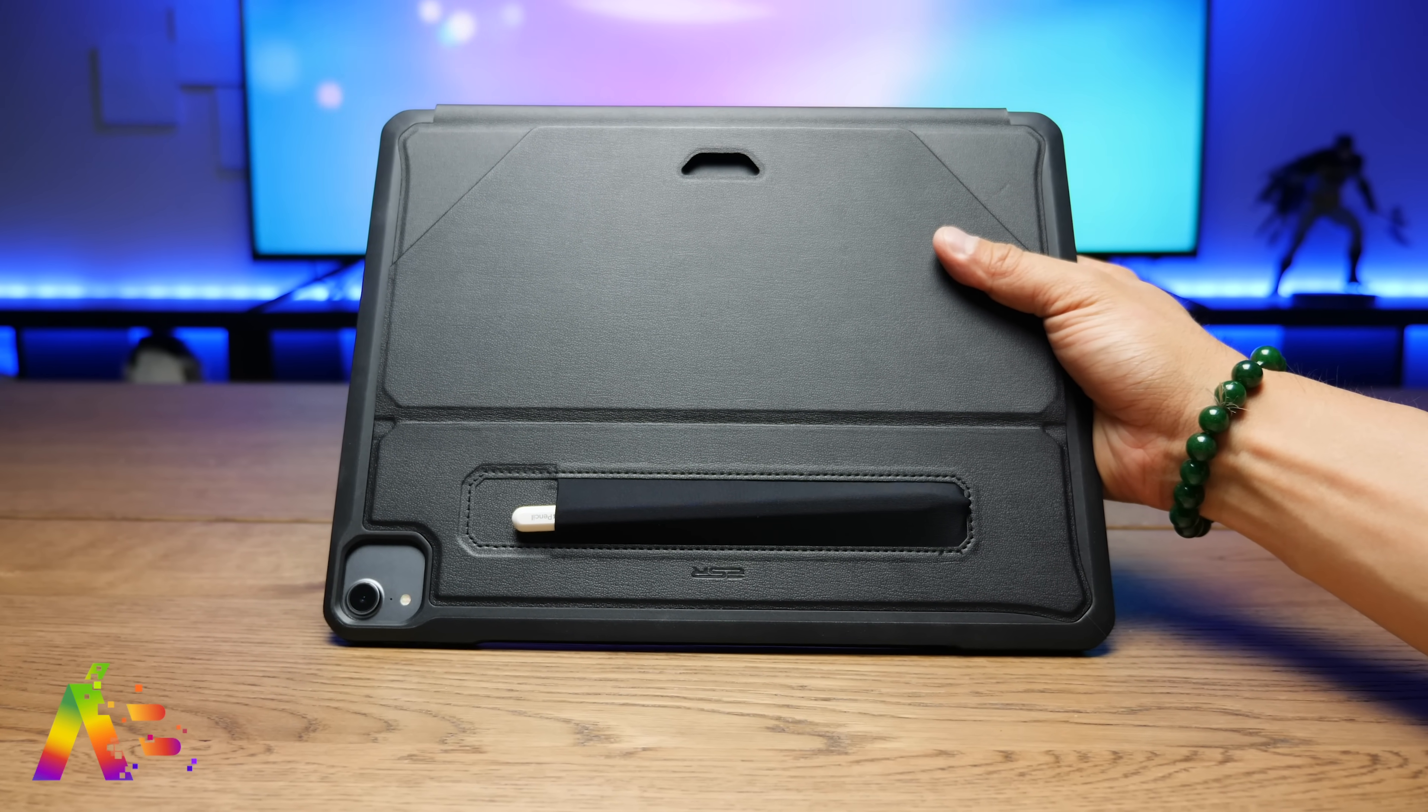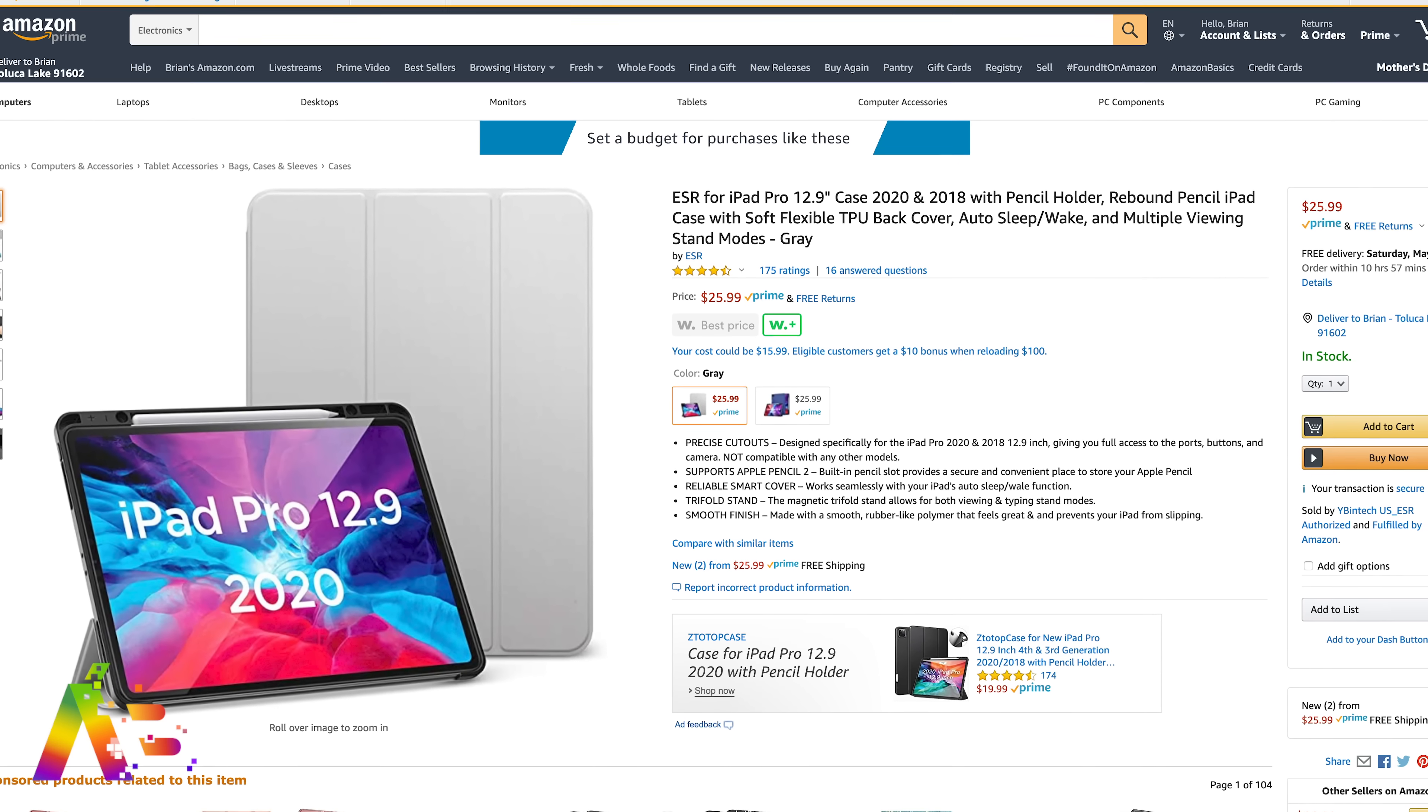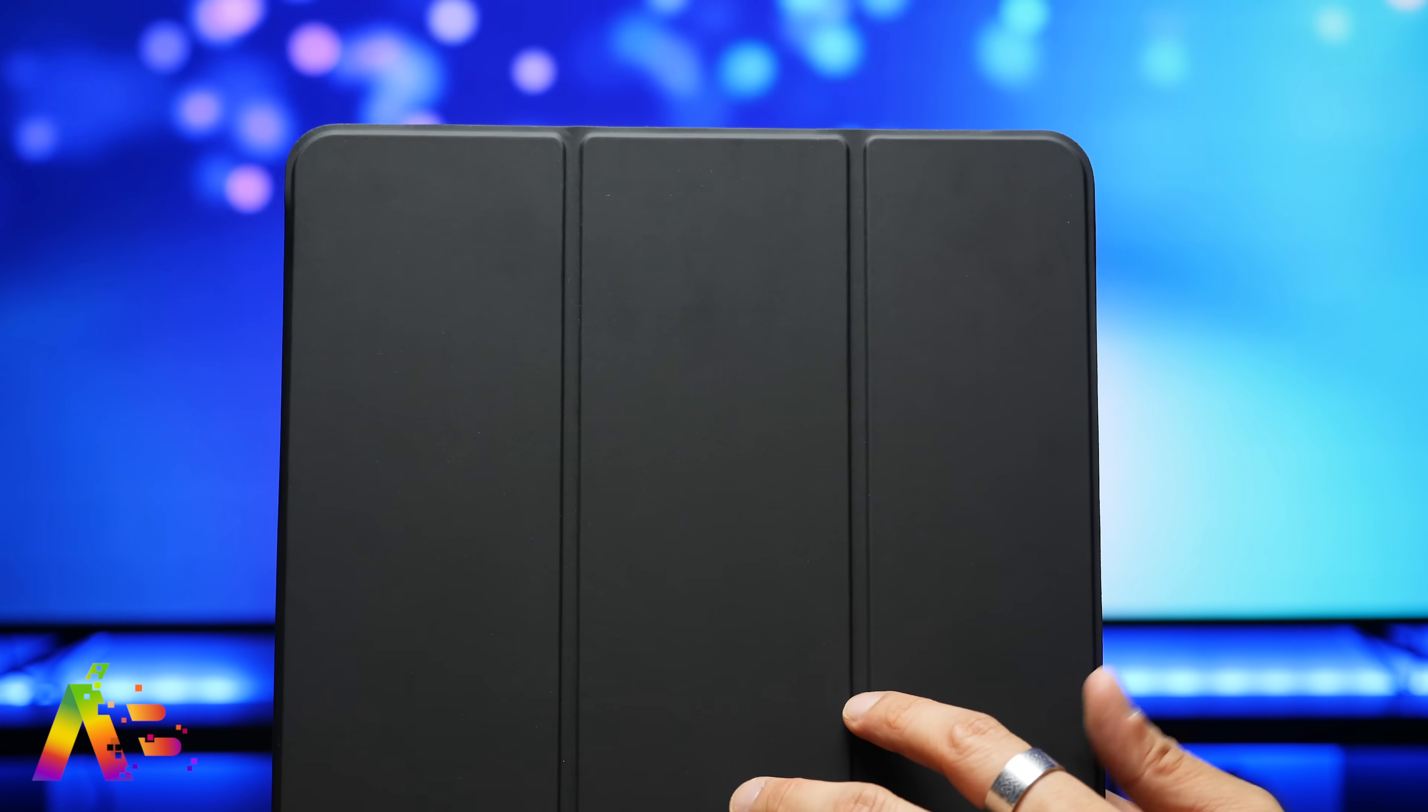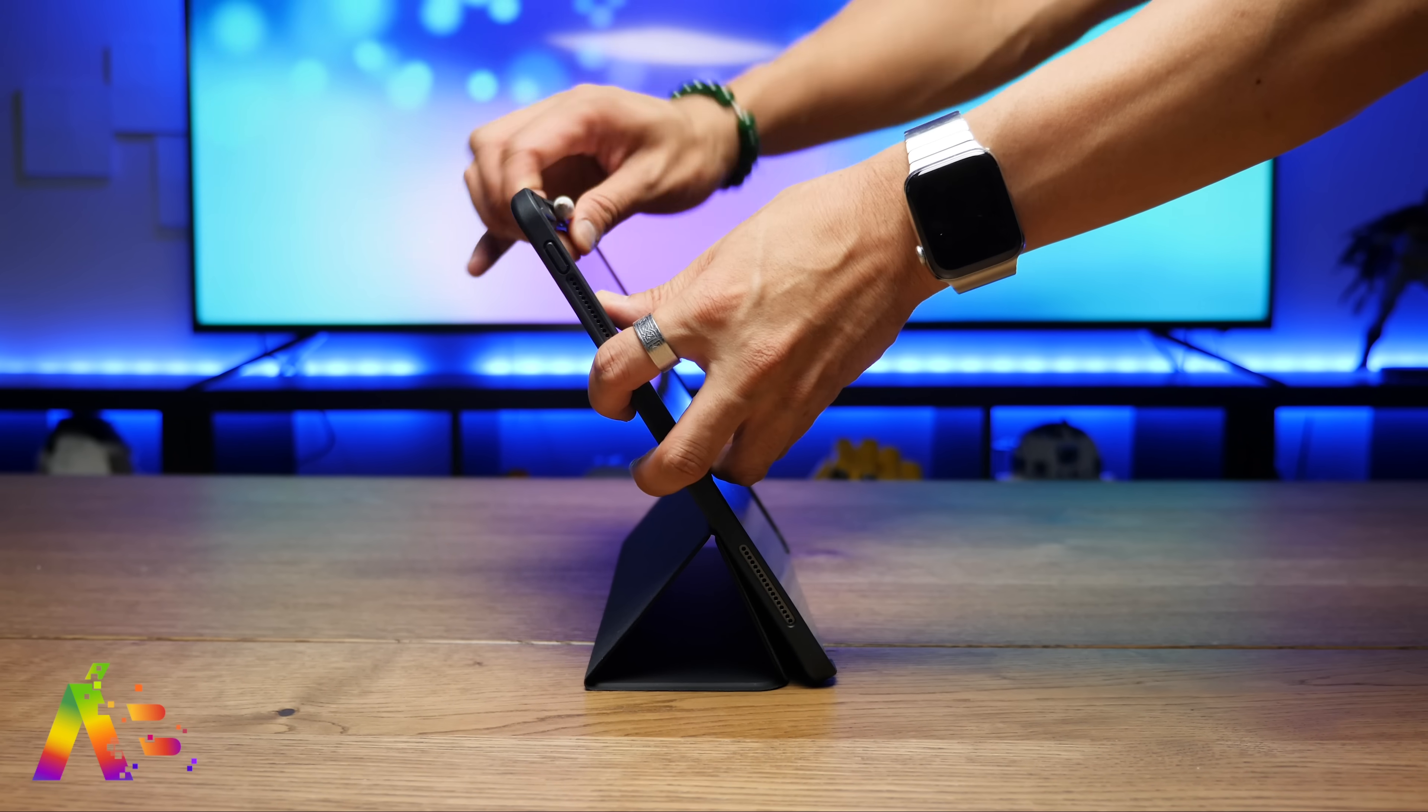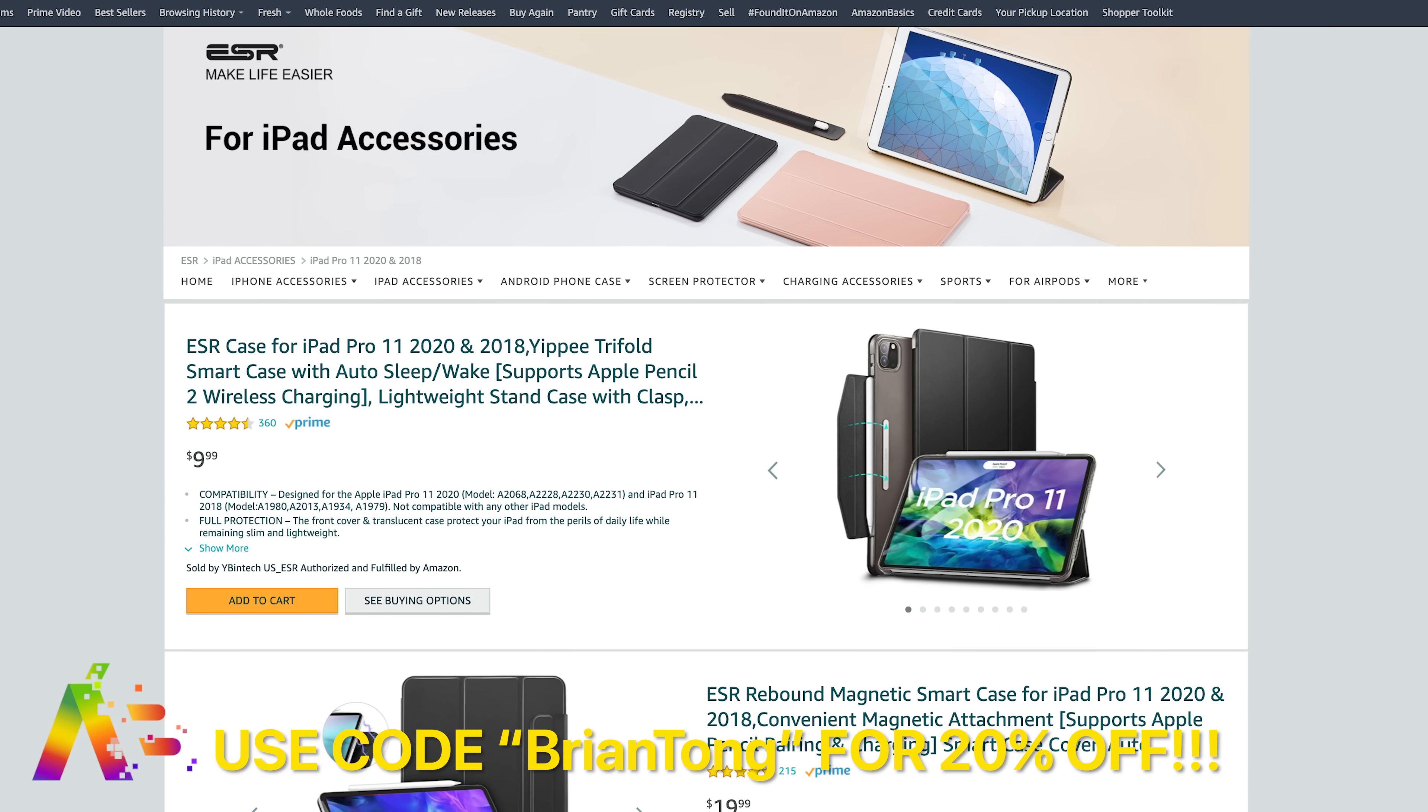Now the other one is called the Rebound Pencil iPad Case. When I opened it up, it has a spot here specifically for me to pop the iPad Pro and its pencil in it. The slip cover also works with iPad's auto sleep and wake function. Also its magnetic trifold stand supports two positions, including that low profile one for digital artists that want to use the Apple Pencil.